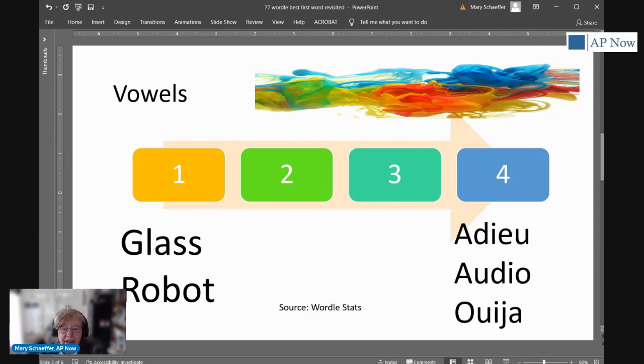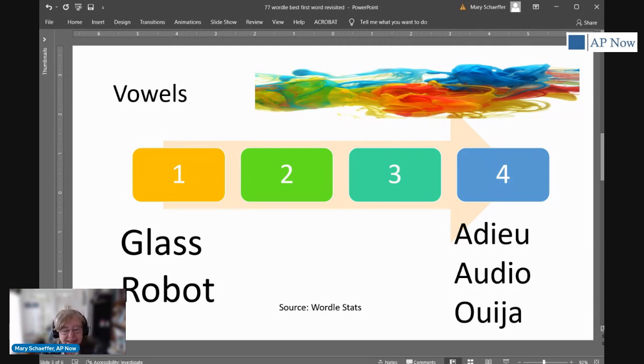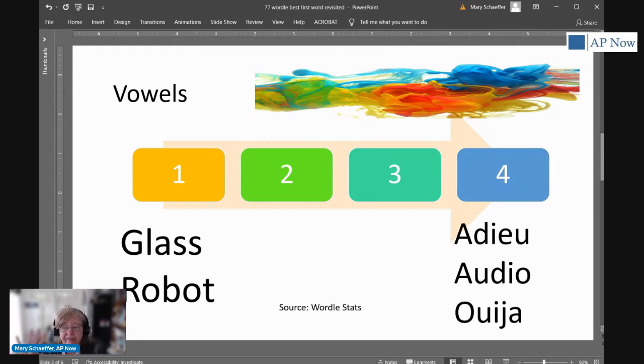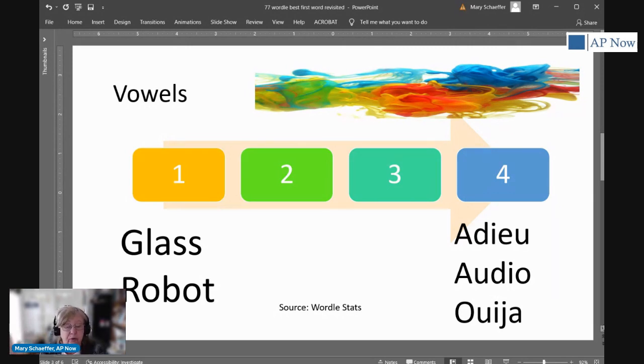We're not going to address those few words that only have a Y in it because they screw everything up to be perfectly honest. Let's start off with the easiest ones, the words that only have four vowels in them. There are a number of them, but the most popular ones are adieu, audio, and Ouija. And then there are a few more obscure ones.